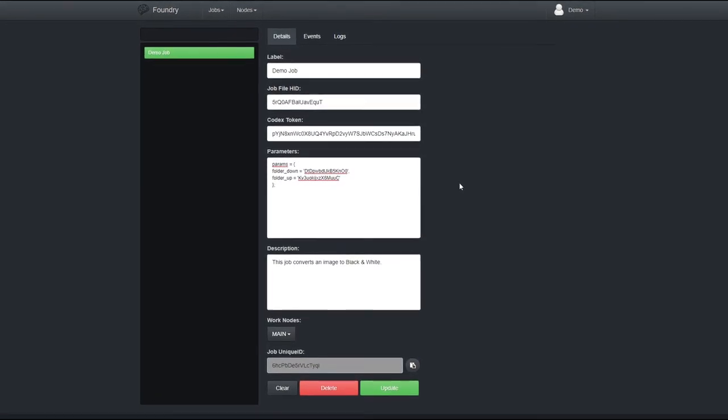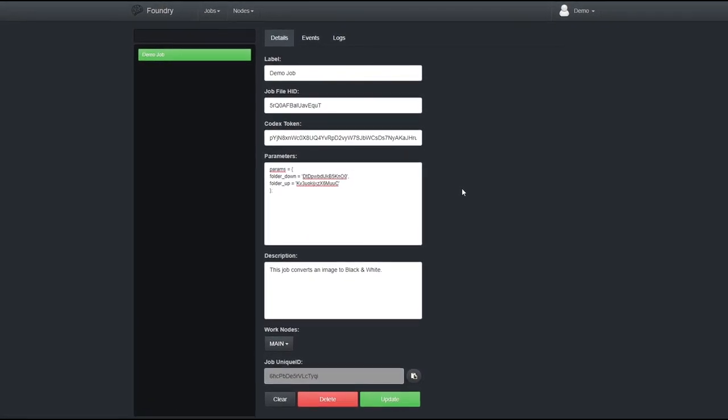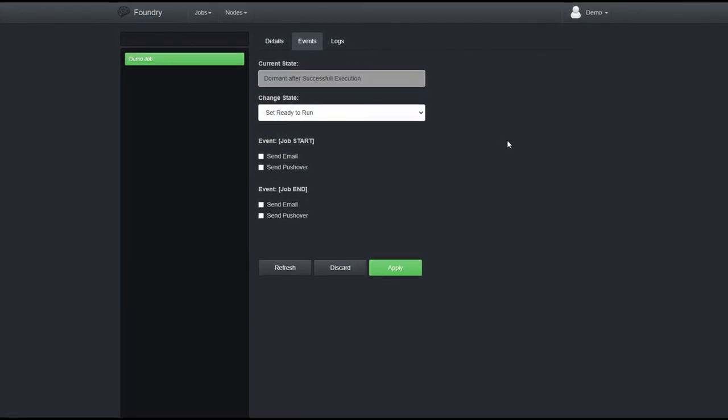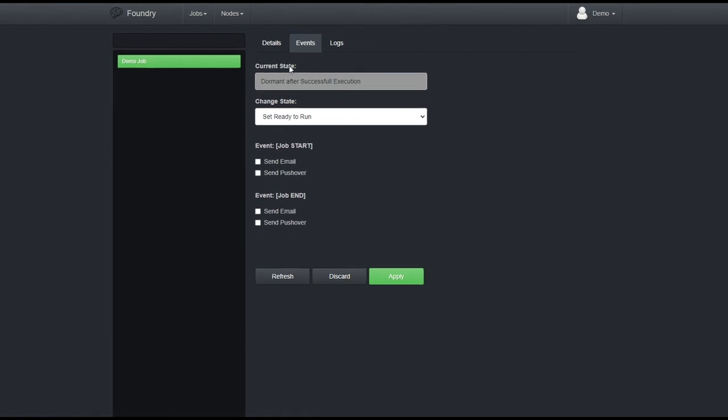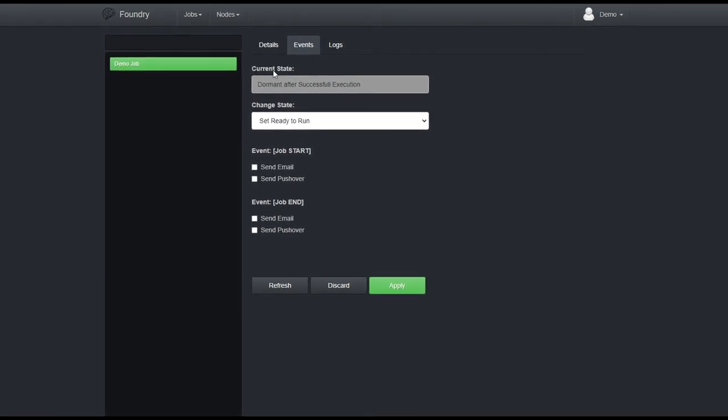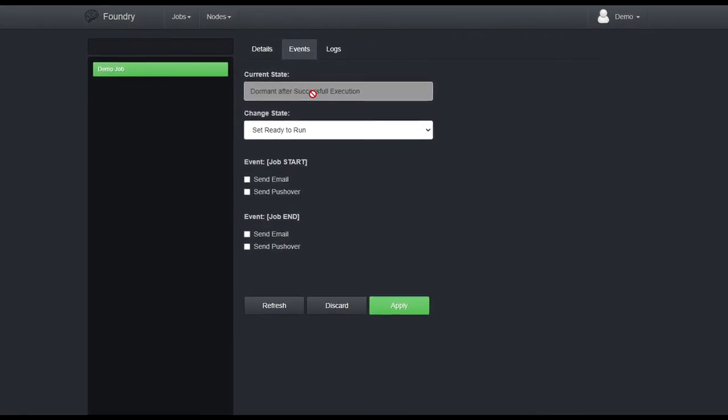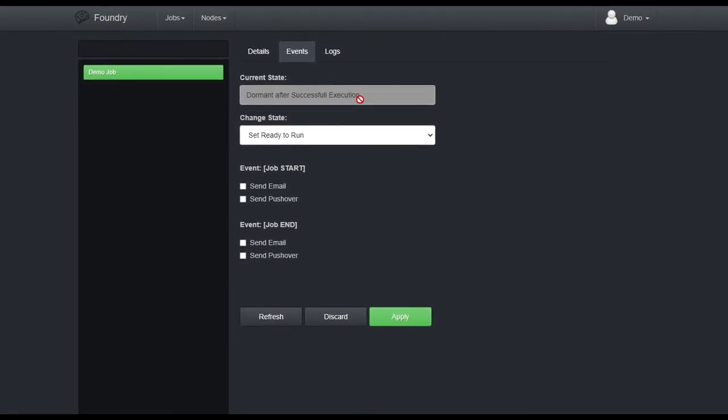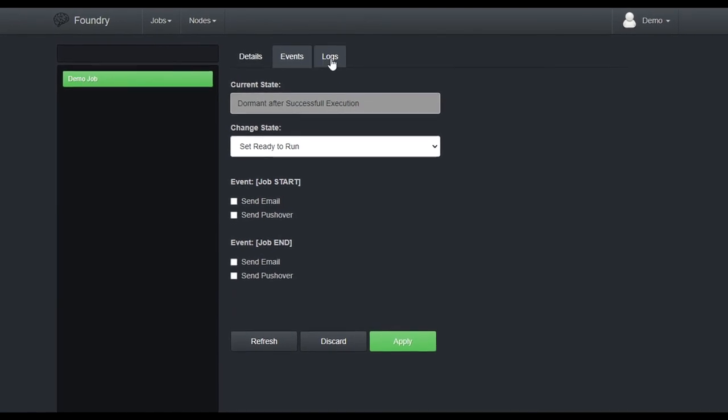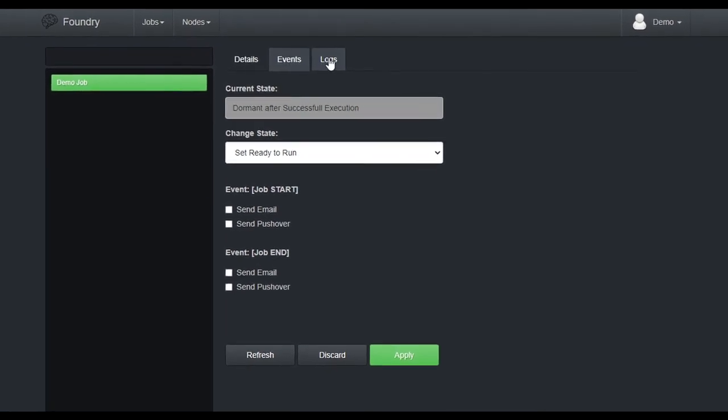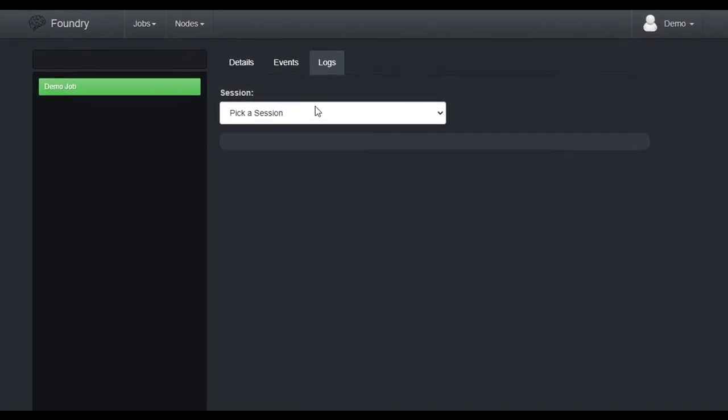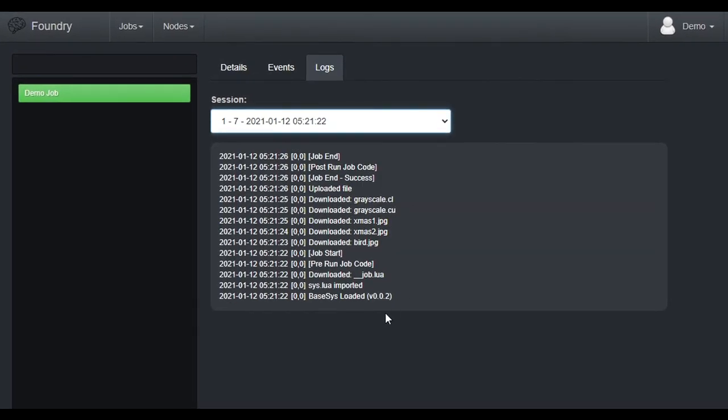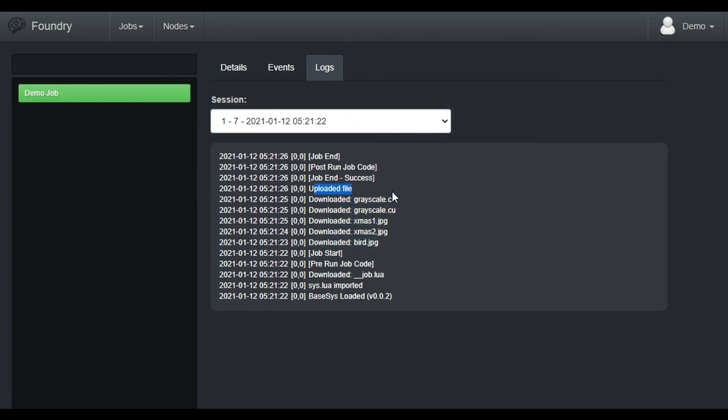Okay, now back to Foundry. Let's go back to the Events tab. We can see that the current state has changed to dormant after successful execution. And let's check out the Logs tab. Here it is, the details of the execution of this job. It downloaded all of these files. And uploaded the file. And finished with success.